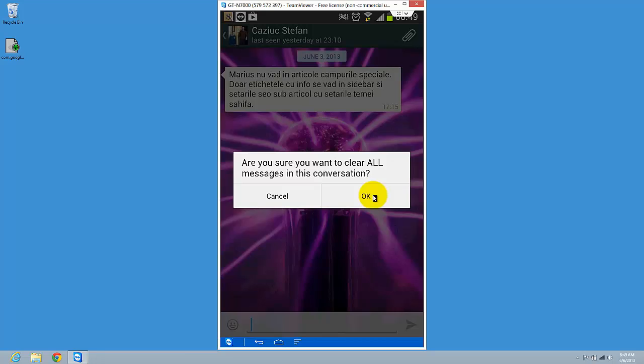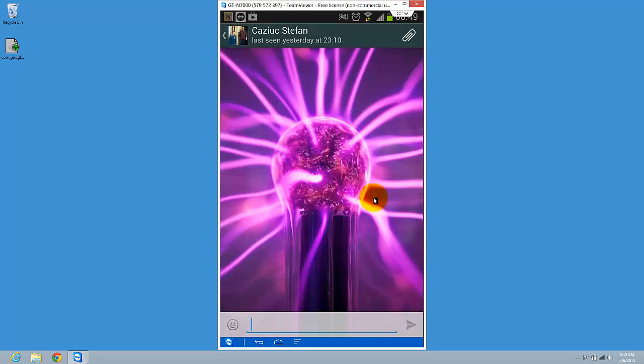And if you press OK, it will clear it all. So just click OK and the conversation is cleared. Thanks